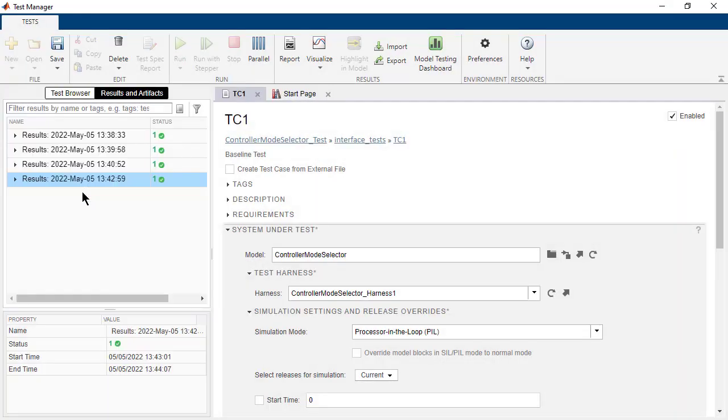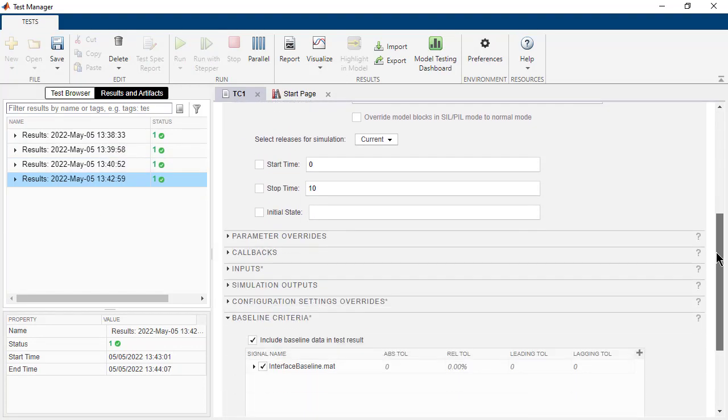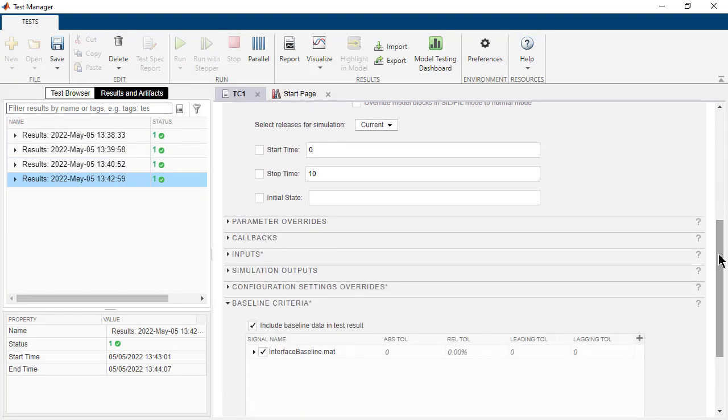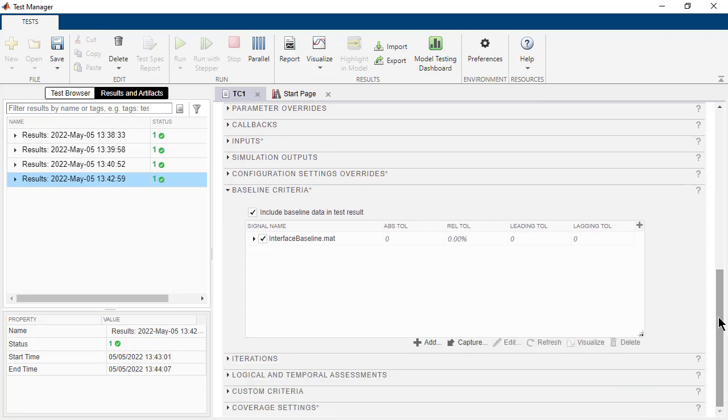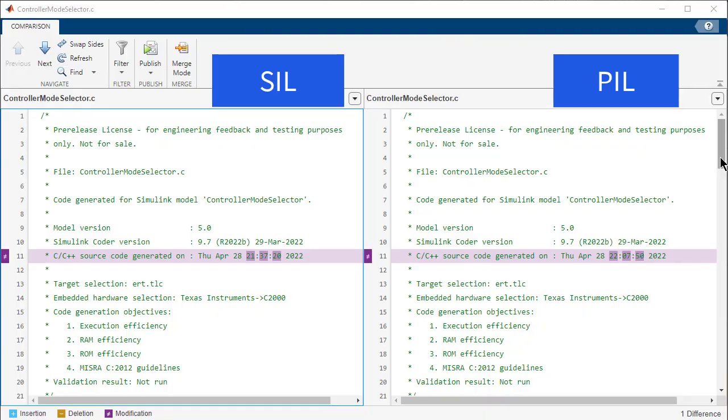We see that both the tests have passed similar to the SIL Mode. It is important to note here that running the same set of tests in SIL and PIL Mode is a form of back-to-back testing. Successfully passing of these tests ensures numerical equivalence of the model and target object code.